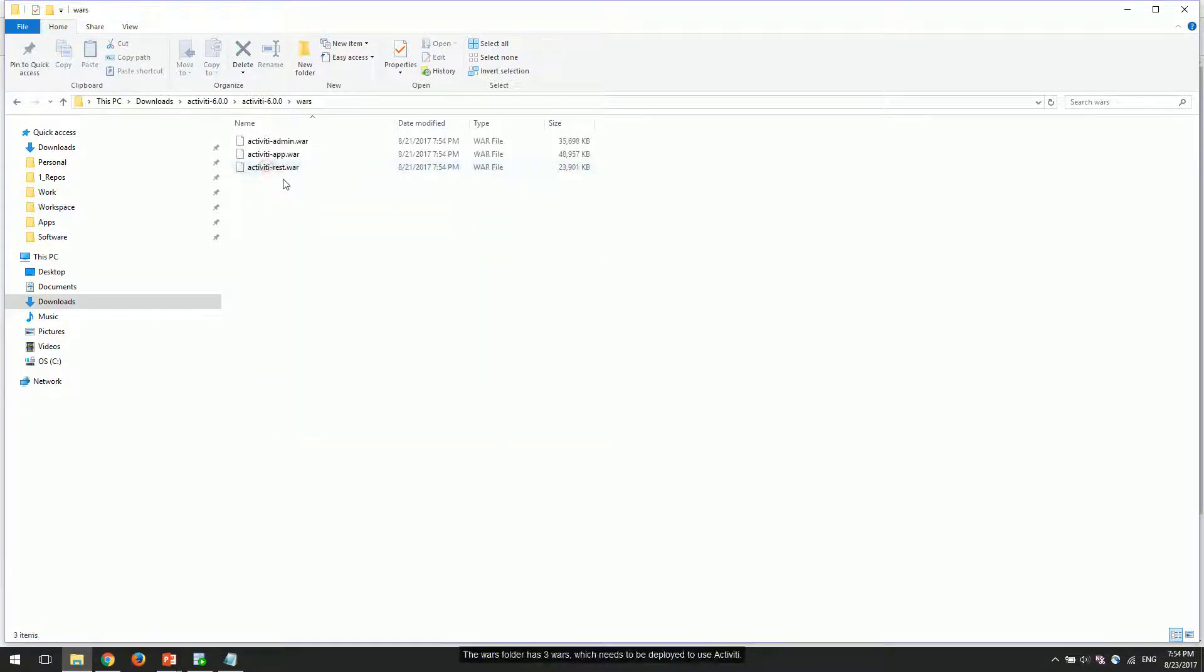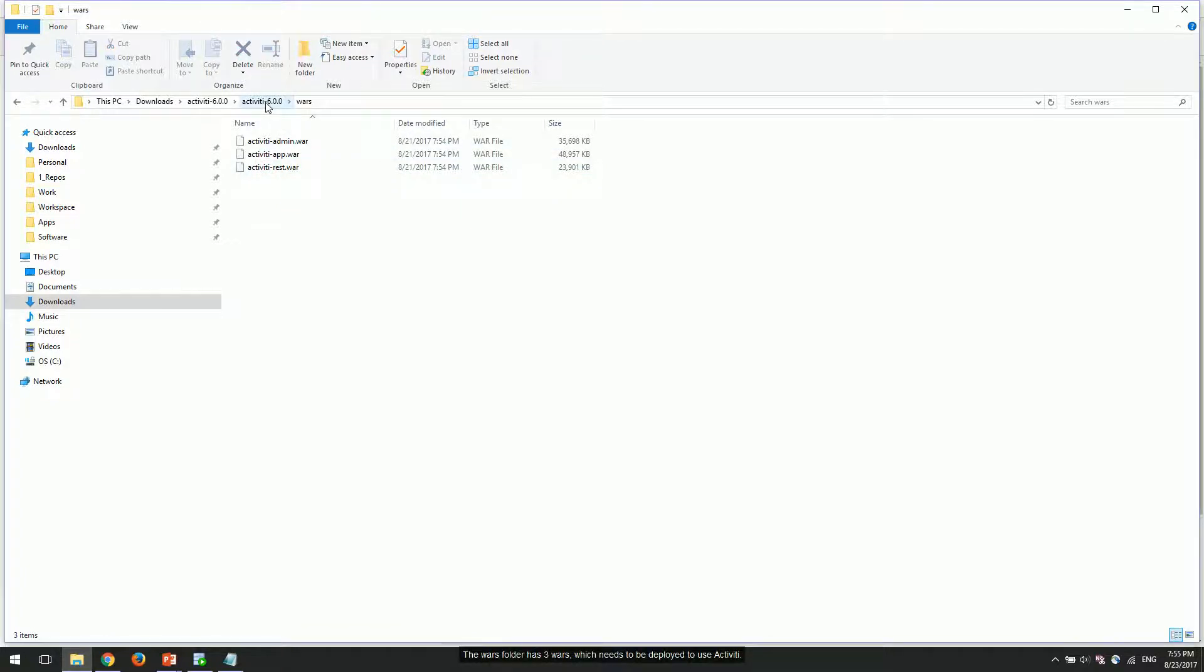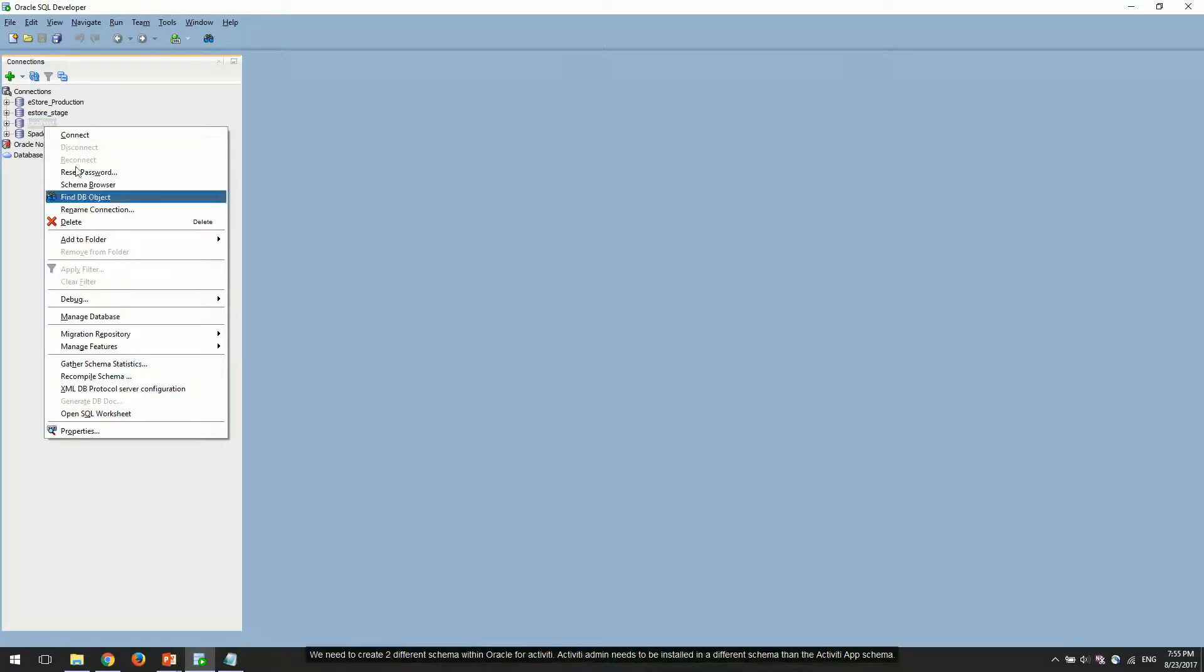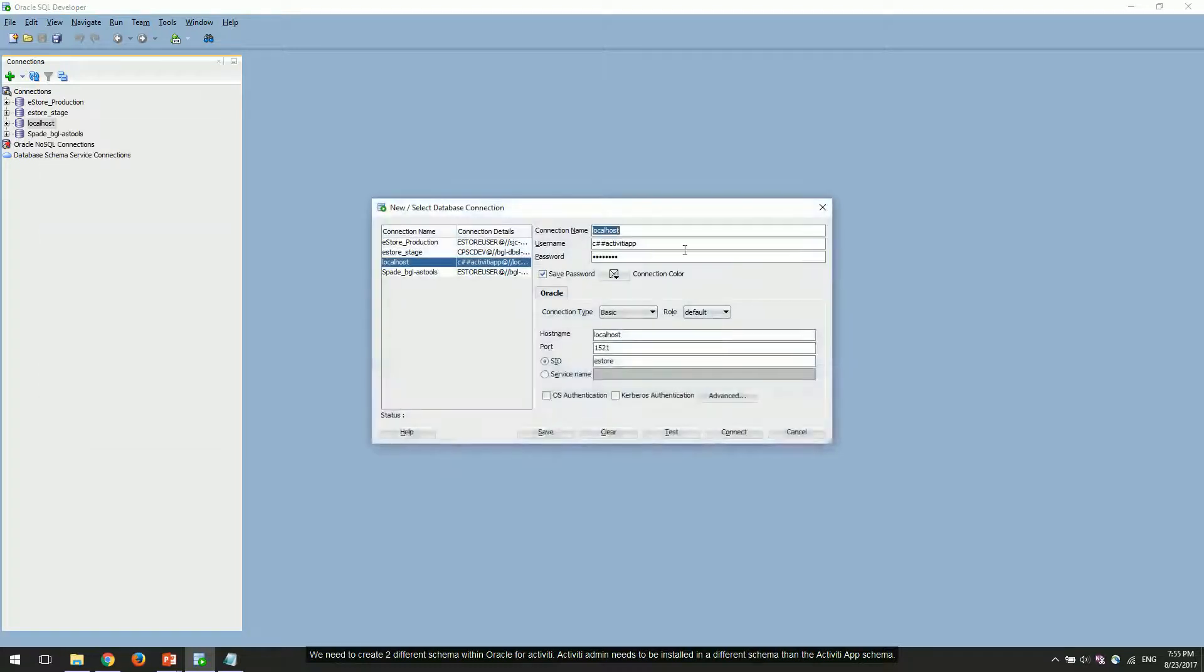The Wars folder has three wars which need to be deployed to use Activiti. We need to create two different schemas within Oracle for Activiti. Activiti admin needs to be installed in a different schema than the Activiti app schema.